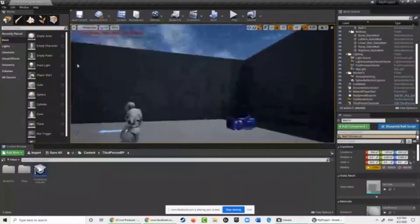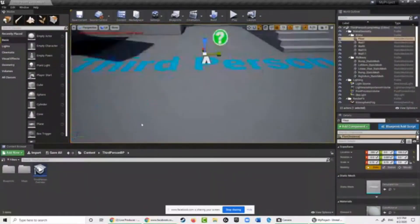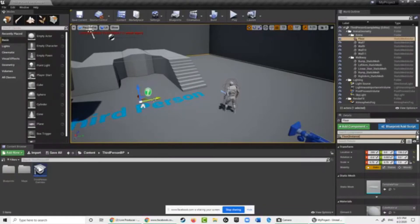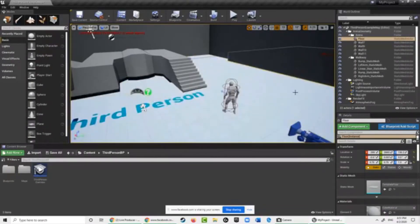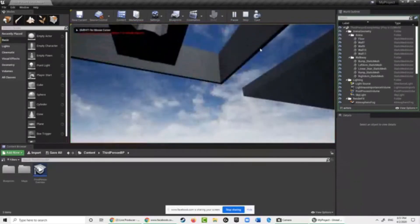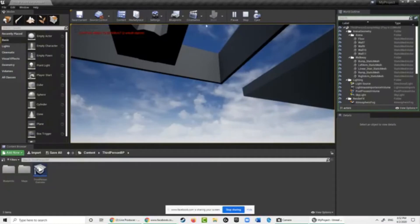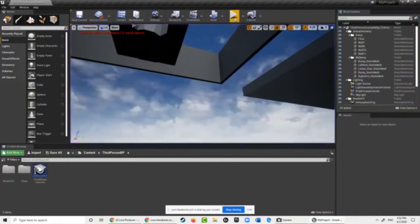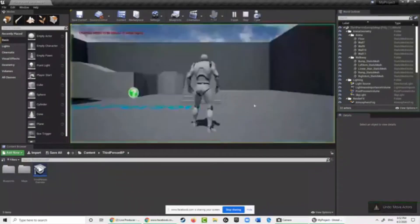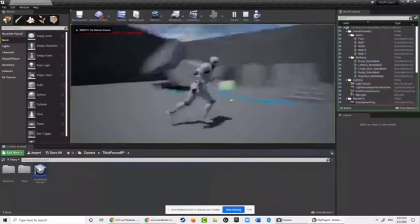You can do this with any object — move walls to create openings. Be careful with the floor though: if you switch to the Translate tool and drag the floor away, then play the game, your runner will fall straight through and disappear because the game doesn't allow falling too far. Press Ctrl-Z to bring the floor back so you have something to stand on.